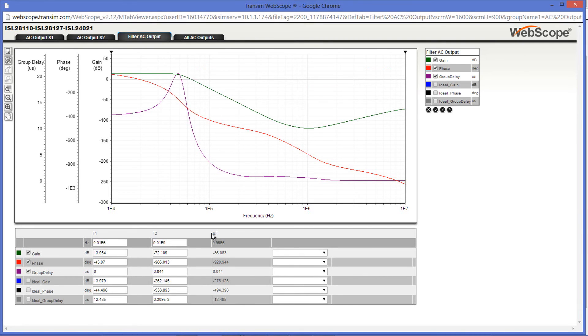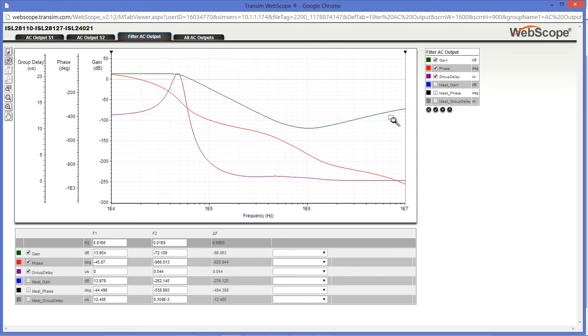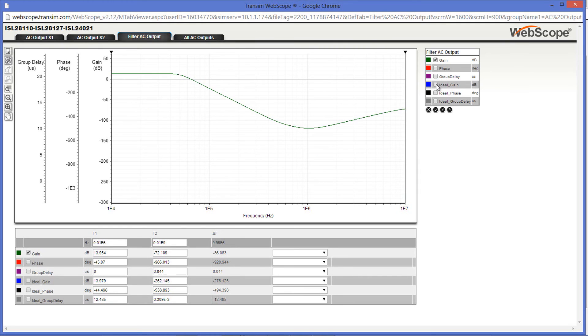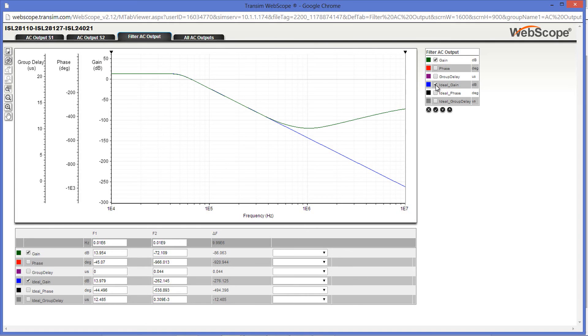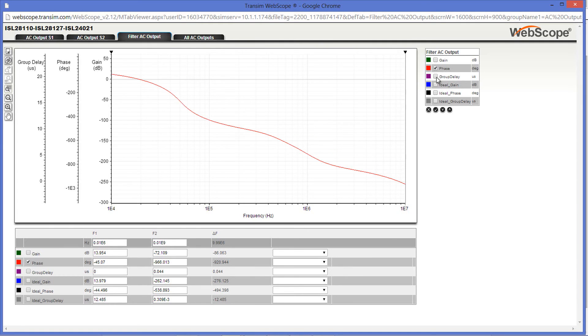One nice thing to check here is how well the simulation waveforms match against the ideal waveforms. Going up to the top right, you can turn off the Phase and Group Delay waveforms, leaving only the Gain waveforms, and then click on the Ideal Gain waveform. As you can see, the simulation results match the ideal results very nicely, at least in the Pass Band and Roll Off sections. Same can be done with the Phase and Group Delay.